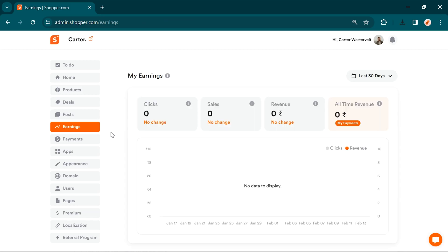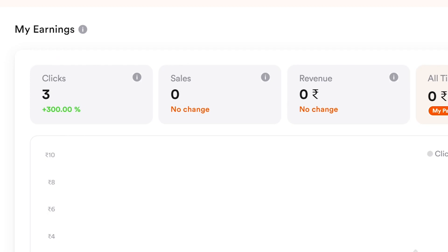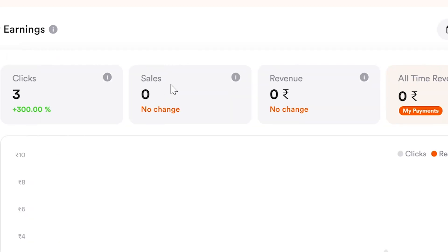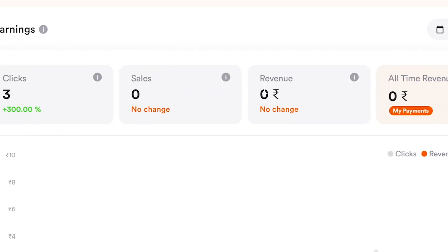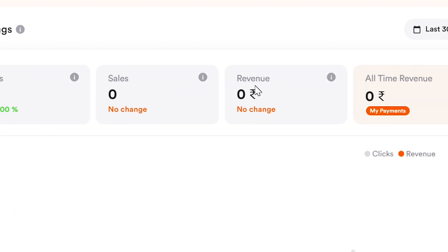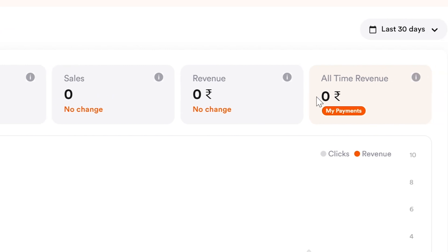Keep track of your success! Now, I'm going to take you through the most important step of getting paid. The earnings section provides an overview of clicks, sales, and revenue generated within a selected time period, along with the total revenue earned to date.